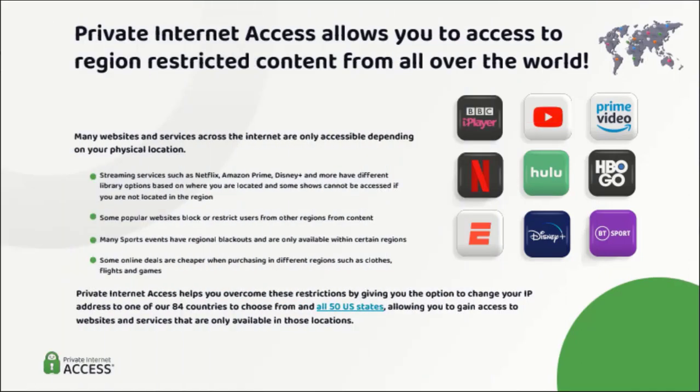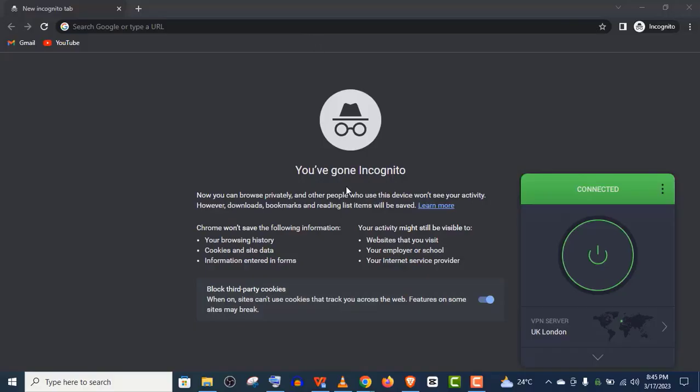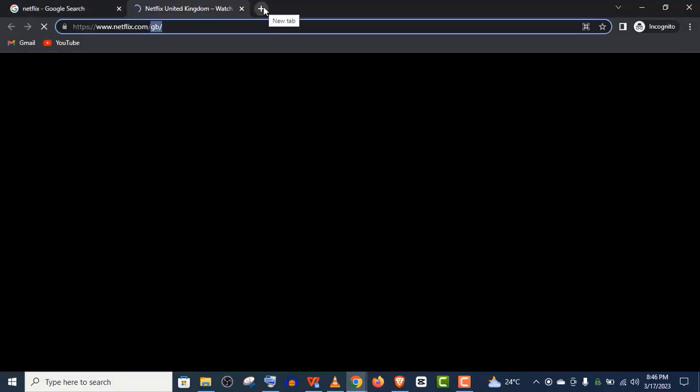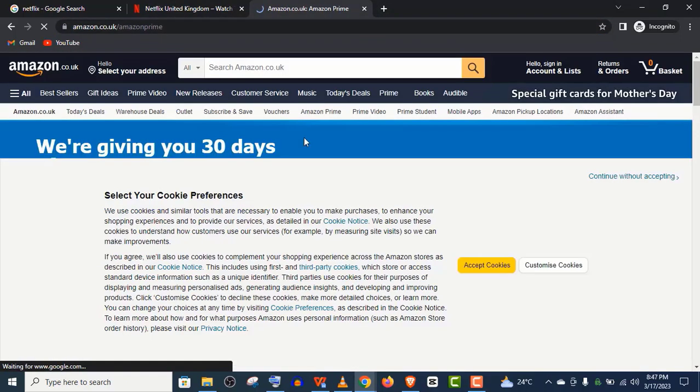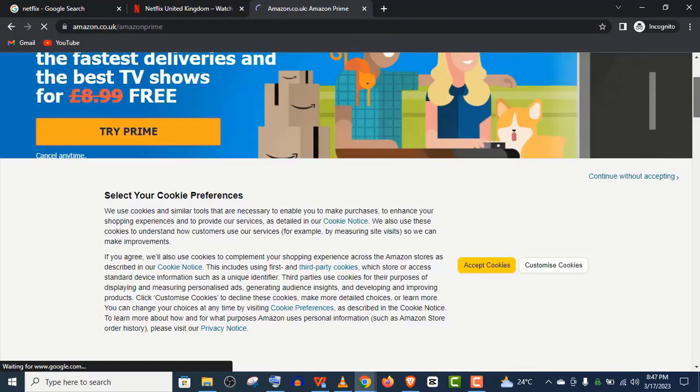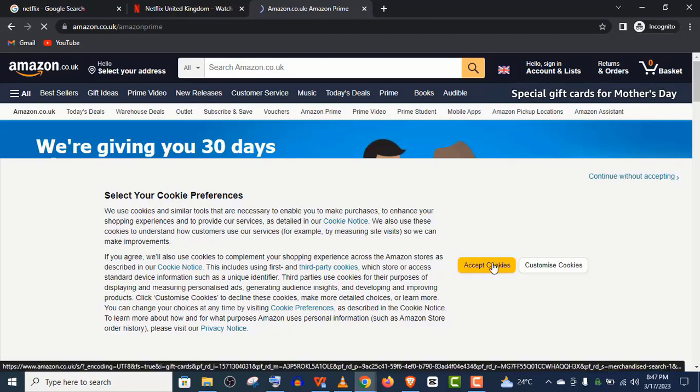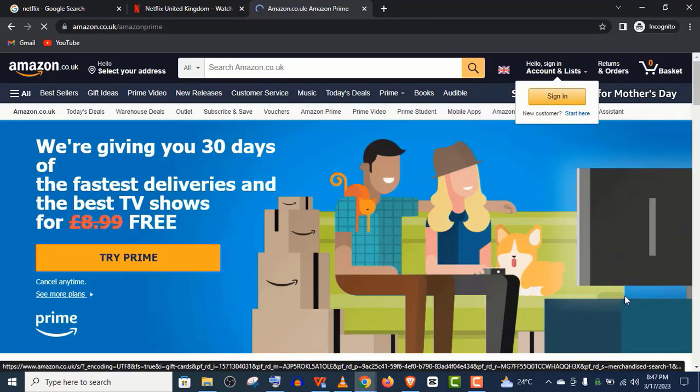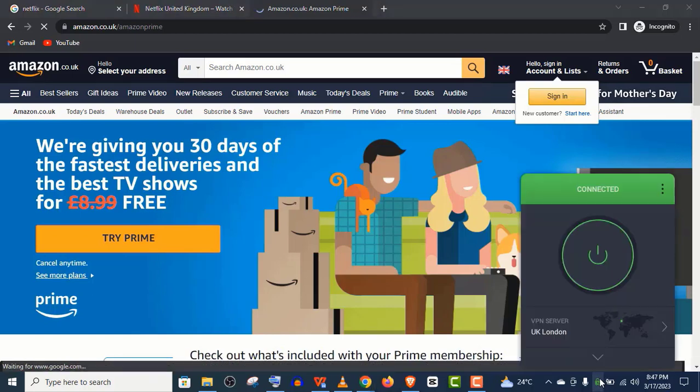And you can also access blocked content of streaming sites like Netflix, Amazon Prime, Disney Plus and more. As you can see here, I am using a UK server. It unblocks Netflix and Amazon Prime very easily. So you can access more content than ever before anywhere in this world. Plus, it is one of the few VPNs that supports P2P file sharing.